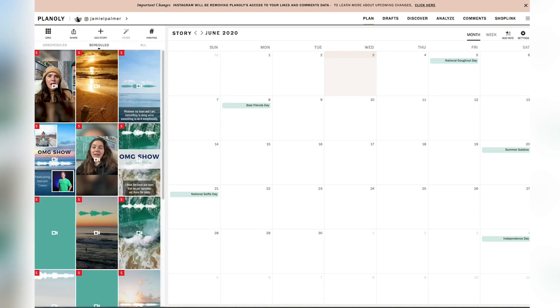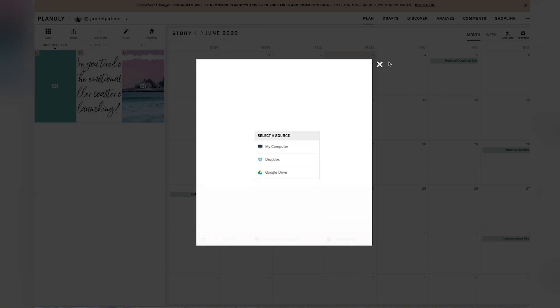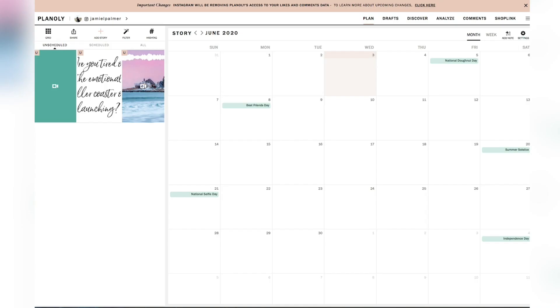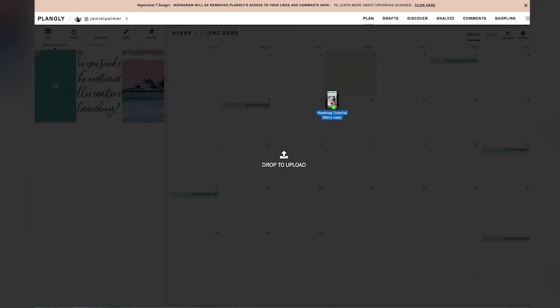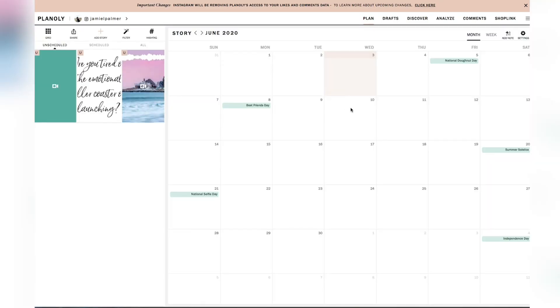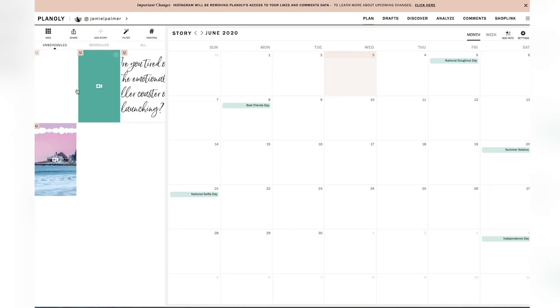So what I'm going to do is I'm going to come over here. I'm going to drag and drop. You can either hit add to story and upload that way, or you can simply drag and drop. I like the drag and drop option. So it takes a moment for it to load because this is a video that we are using.